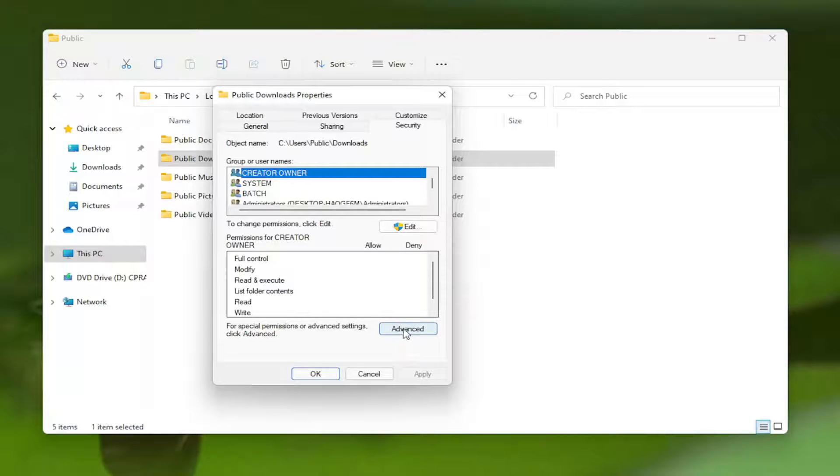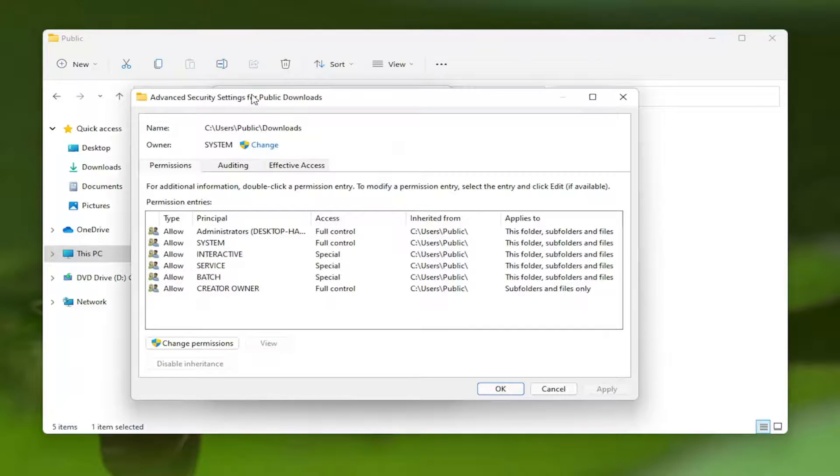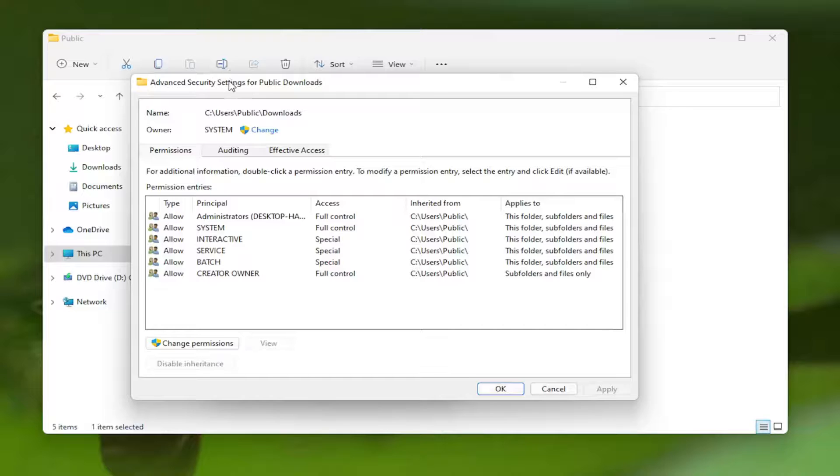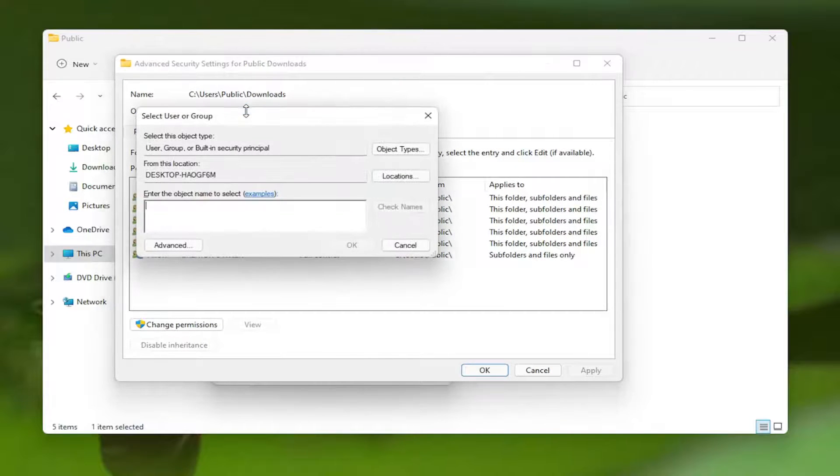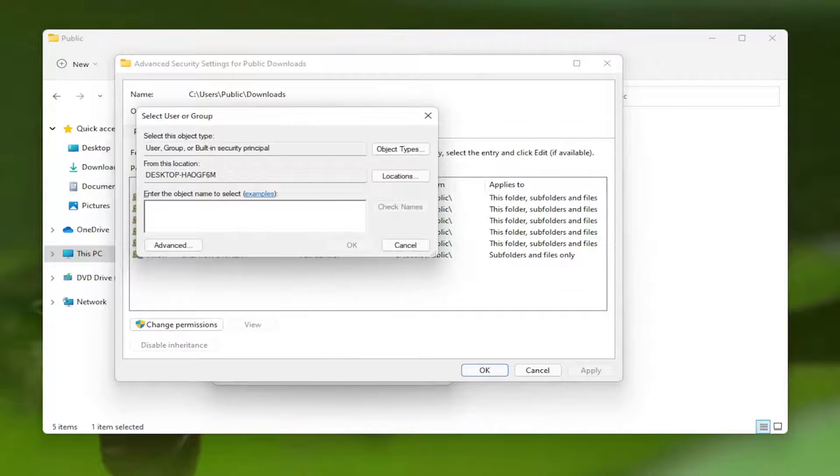And then you want to select the advanced button versus owner. Click the change button and then enter in your computer username here. It doesn't really matter, but you want to enter in your username here.